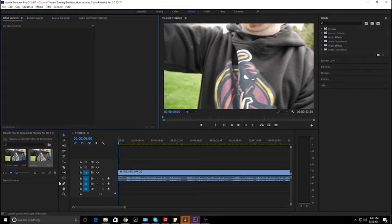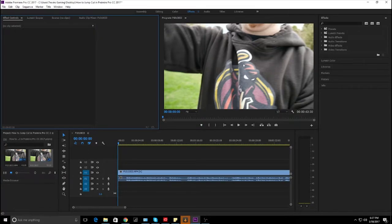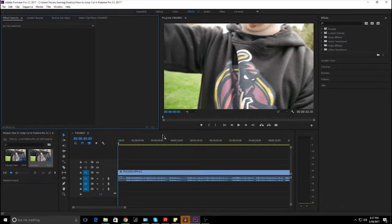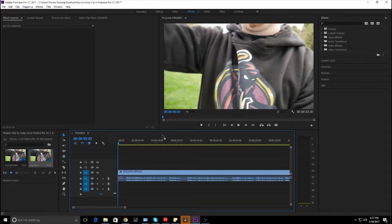Once you have your footage it's going to pop up in your library. I have the very standard default area so I don't have to worry about everything looking different. So jump cutting, as I said before, is where you're going to get rid of those awkward pauses and ums, and it's super easy to do that with the audio.